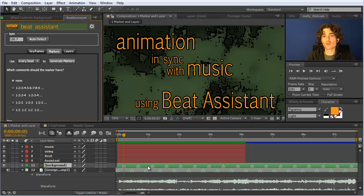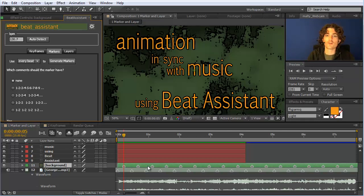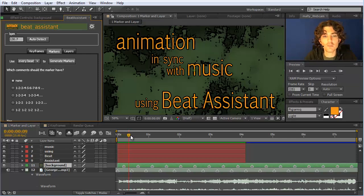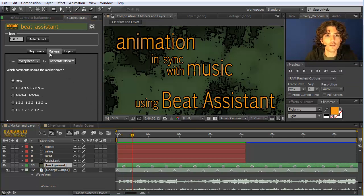But it's actually quite powerful and more flexible, because this allows you to do arbitrary modifications not only exactly at beats but also relatively shifted to them. Imagine you want to animate something not exactly at the beat but always a little bit later — you can easily do this because all functions of Beat Assistant always respect your current time.